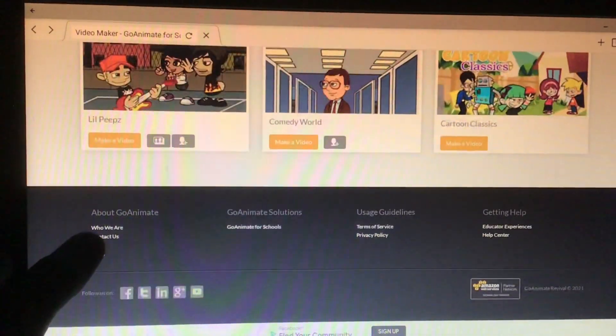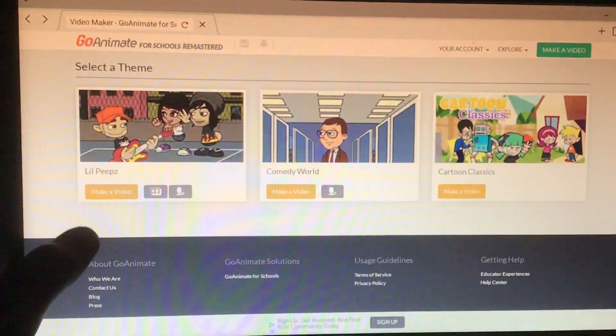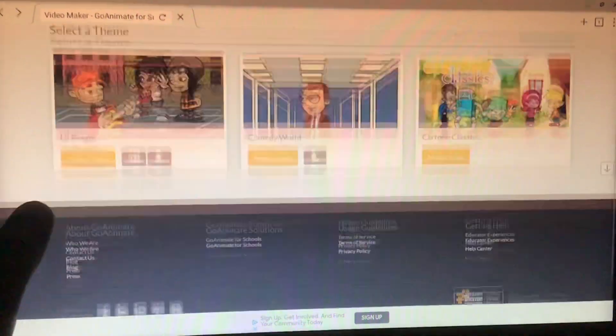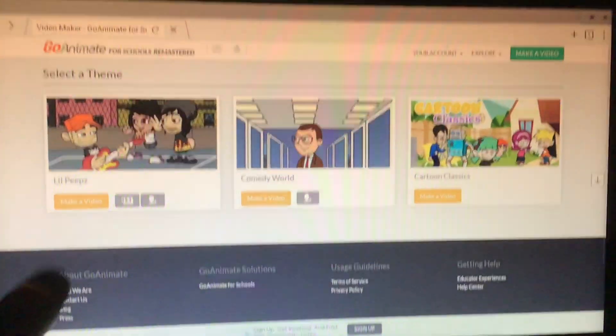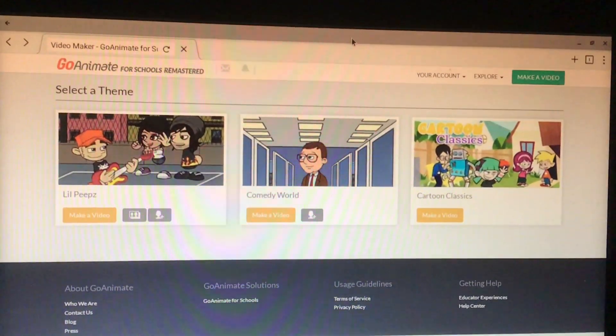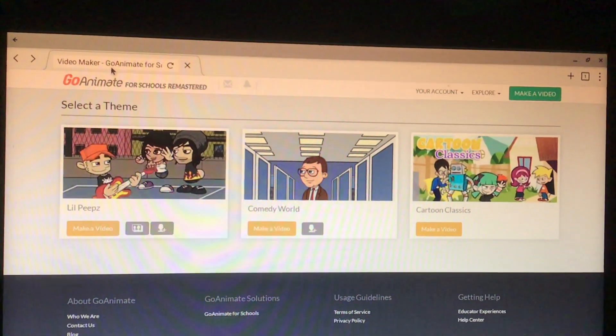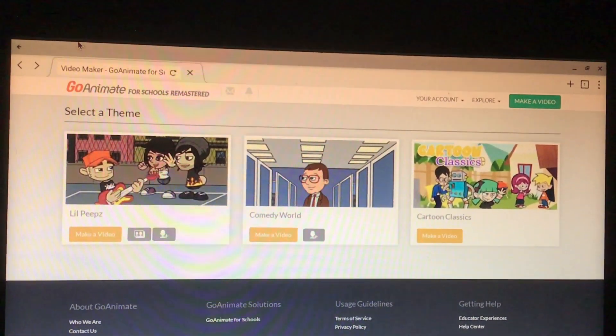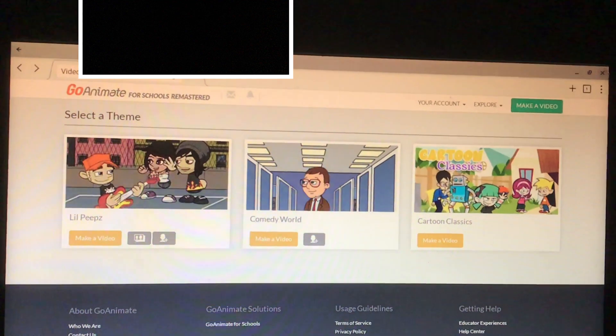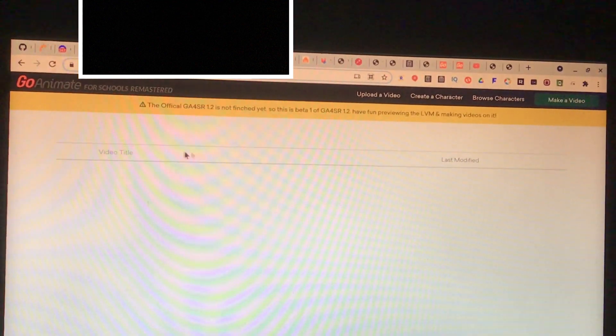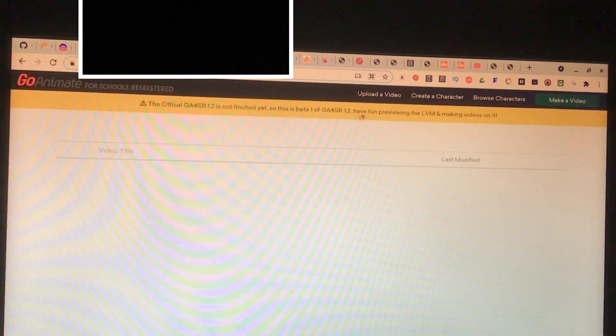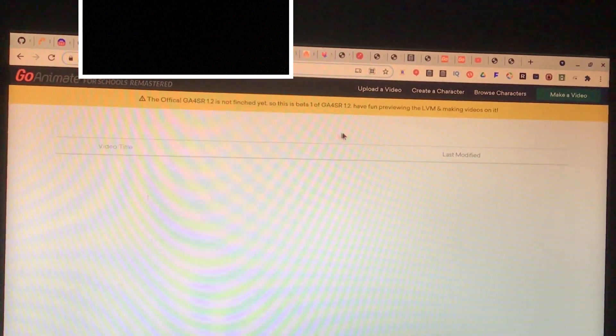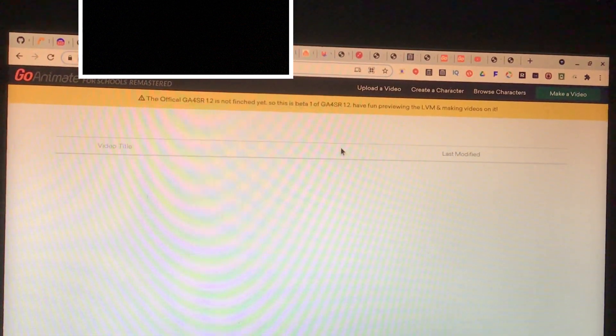We want only for non-business themes, like Little Peeps, Comedy World, Comedy To Classics, and pretty much all of that. That's pretty much my new LVM tour. Soon I'll be making a demo on this. This is my sign off. Thank you.